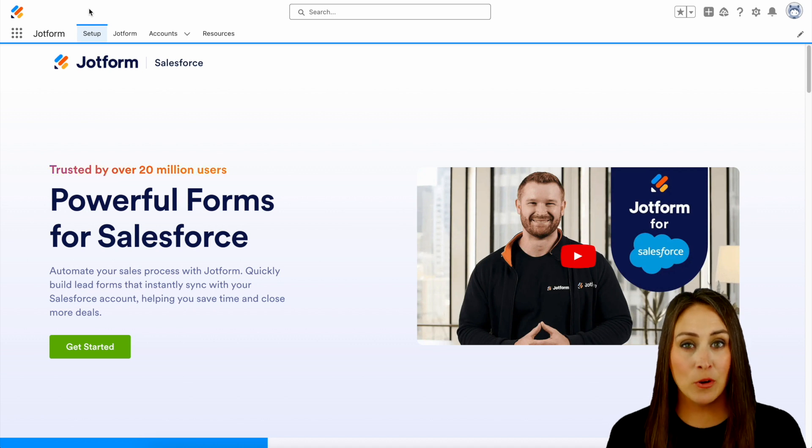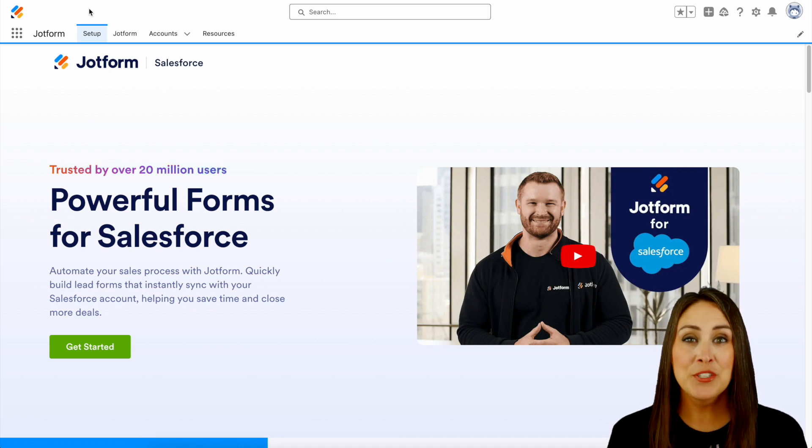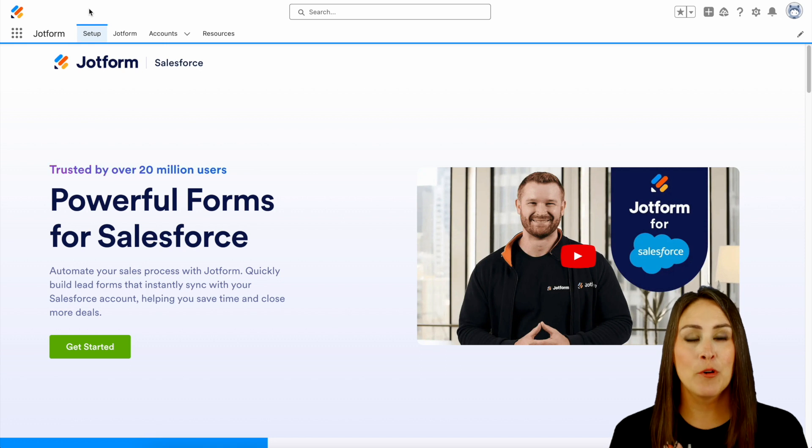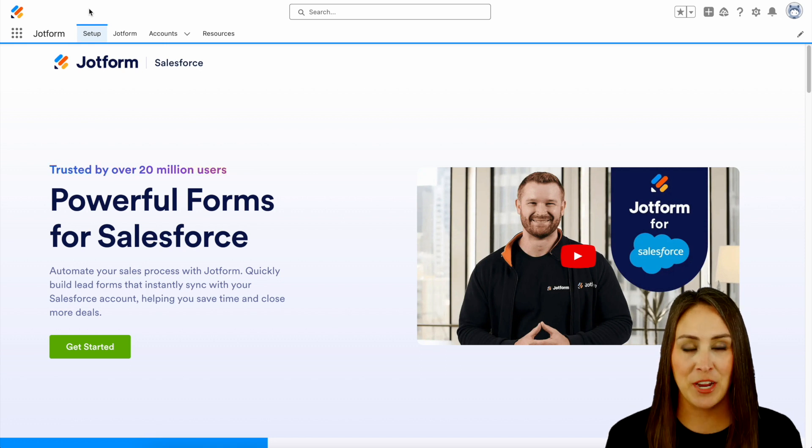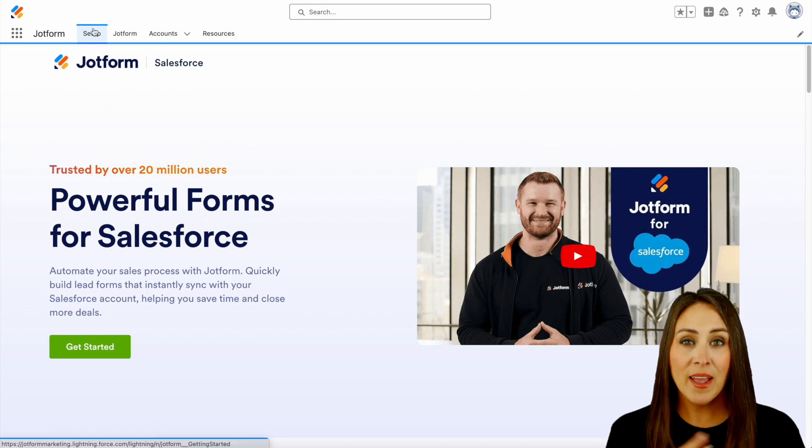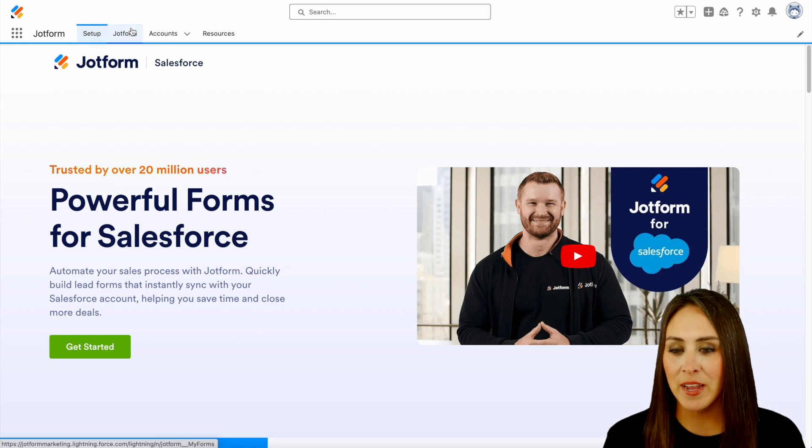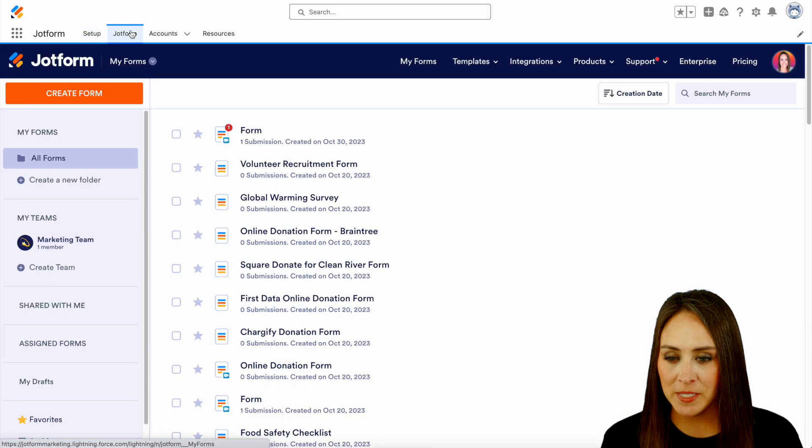Now, if you currently have JotForm and Salesforce, but they aren't connected, be sure to grab JotForm for free within the AppExchange. So I'm going to go ahead and jump over into my JotForm tab.